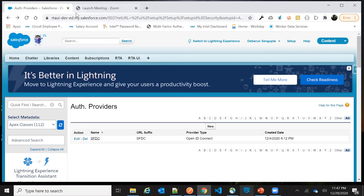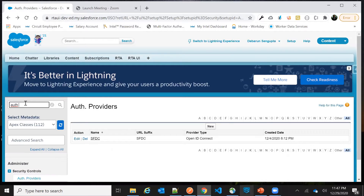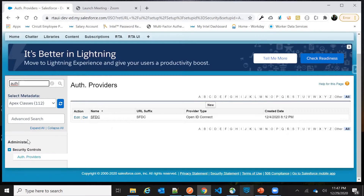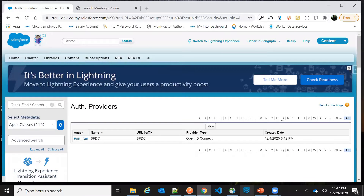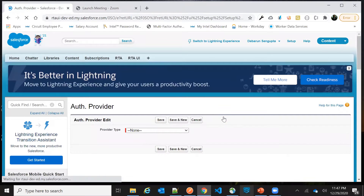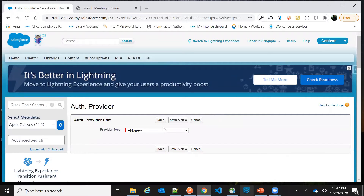I have chosen this RTA UI org for demo purposes — you can choose any org. After you choose that org, you need to type in 'Auth Provider' in the search. Once you type in Auth Provider, you will see a screen like this, so just click on the New button here.